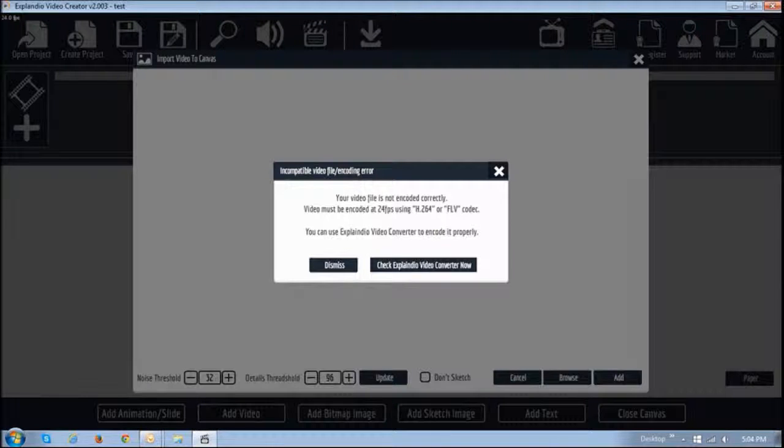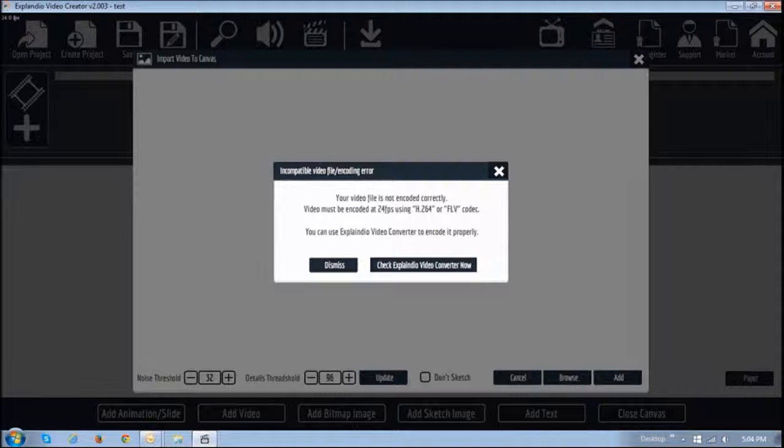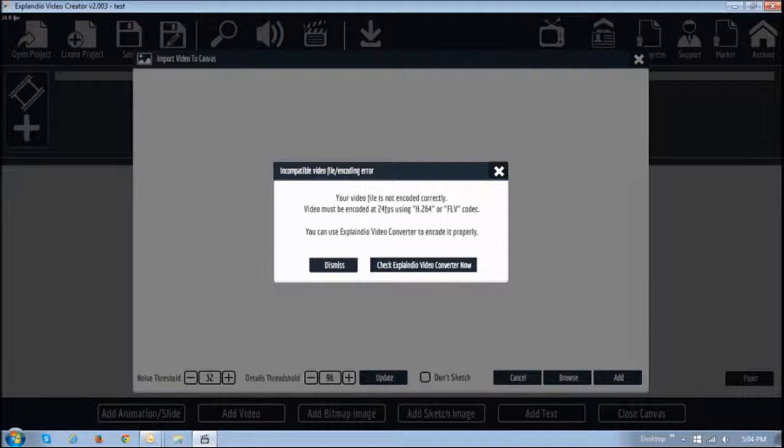If you're using Explaindio 2.0, you need to ensure that your videos are in MP4 format at 24 frames per second. If not, you will see this incompatibility video error.